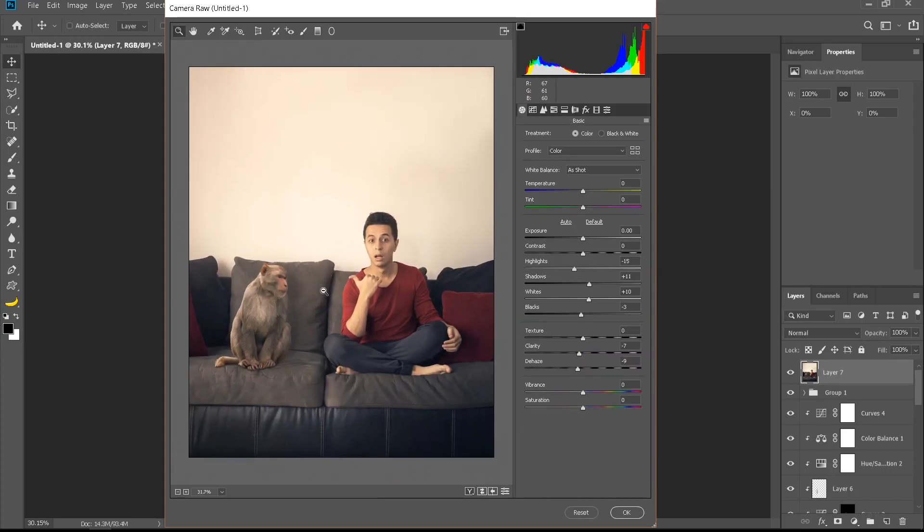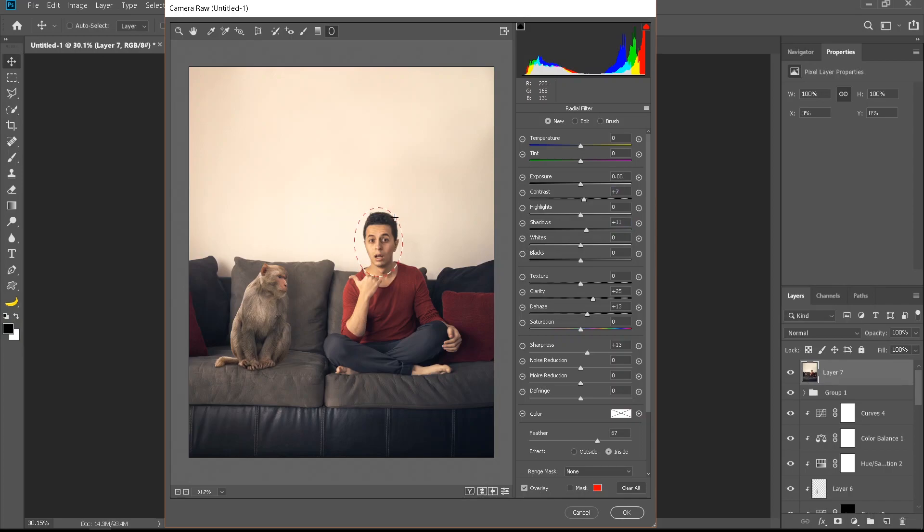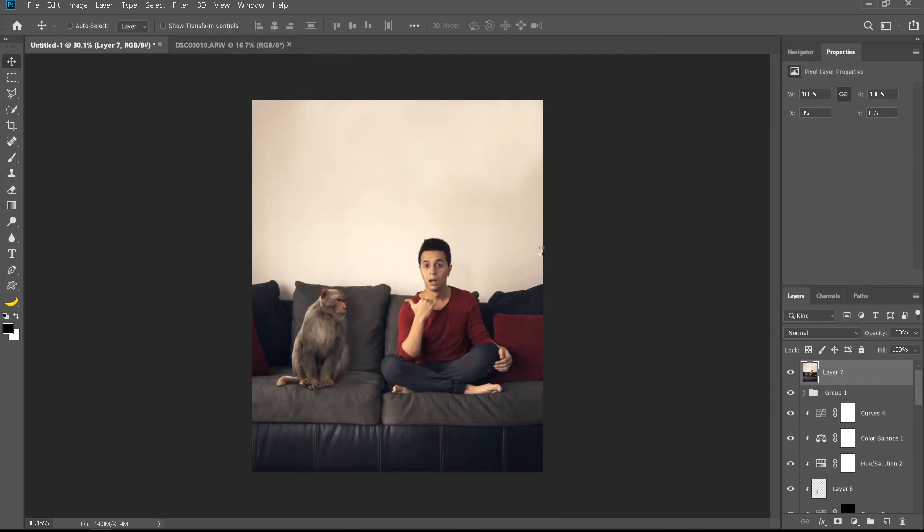One more thing I like to do: I'll take the radial filter, increase clarity, dehaze, sharpness, shadows, contrast, and draw a circle around my face. That's too strong, I'll bring it down a little bit. And around the monkey's face. And okay.